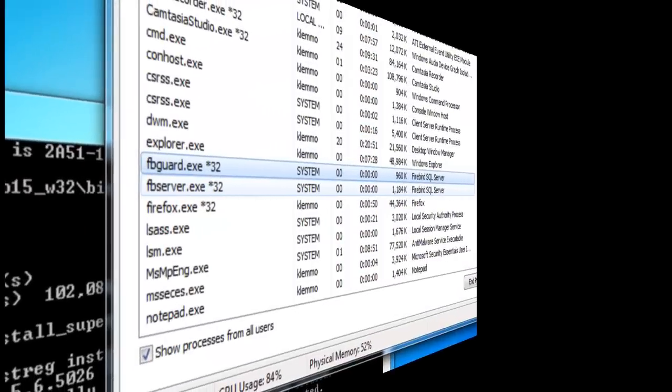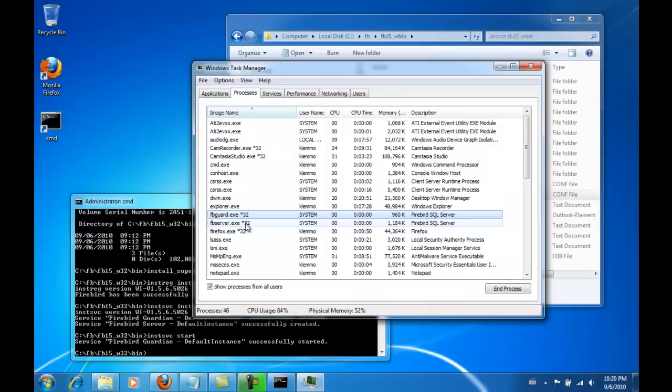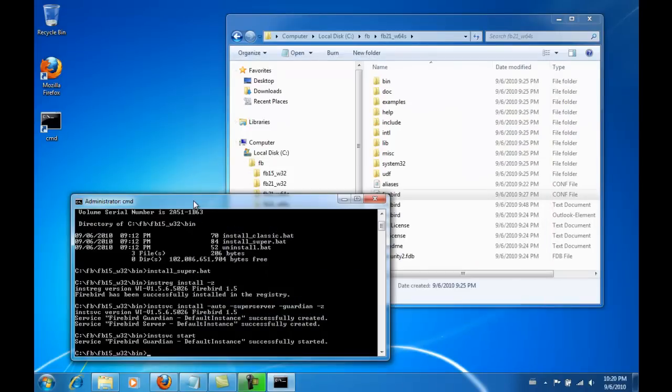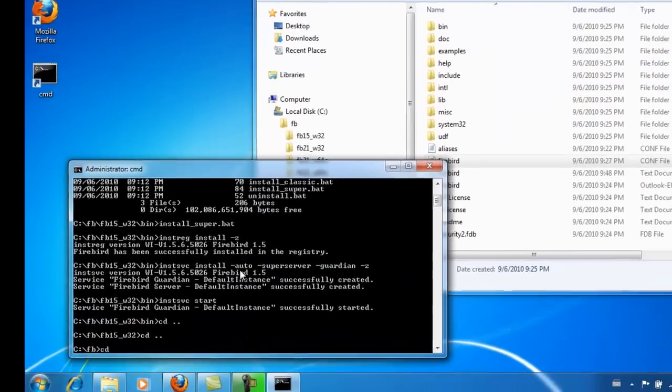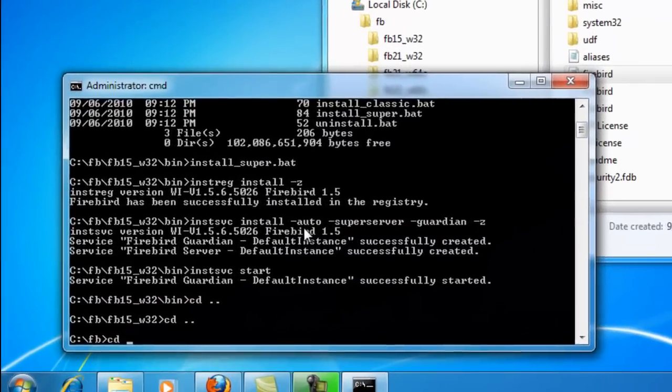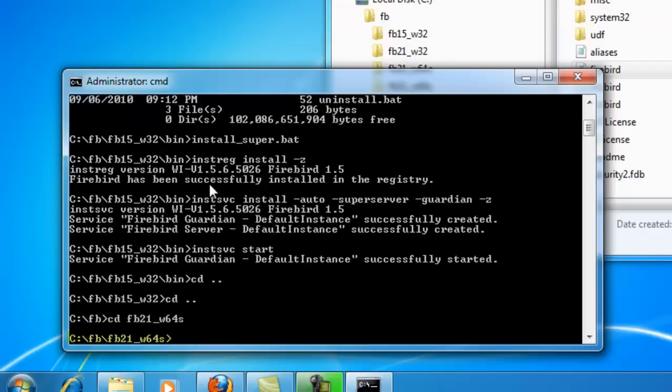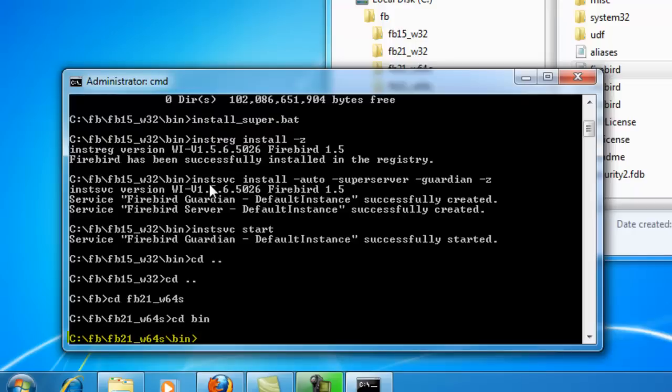Welcome to part 3 of IBExpert tutorial Firebird installations. I will now return to my administrator DOS window and go to the directory fb21_w64s and from there to the bin directory.